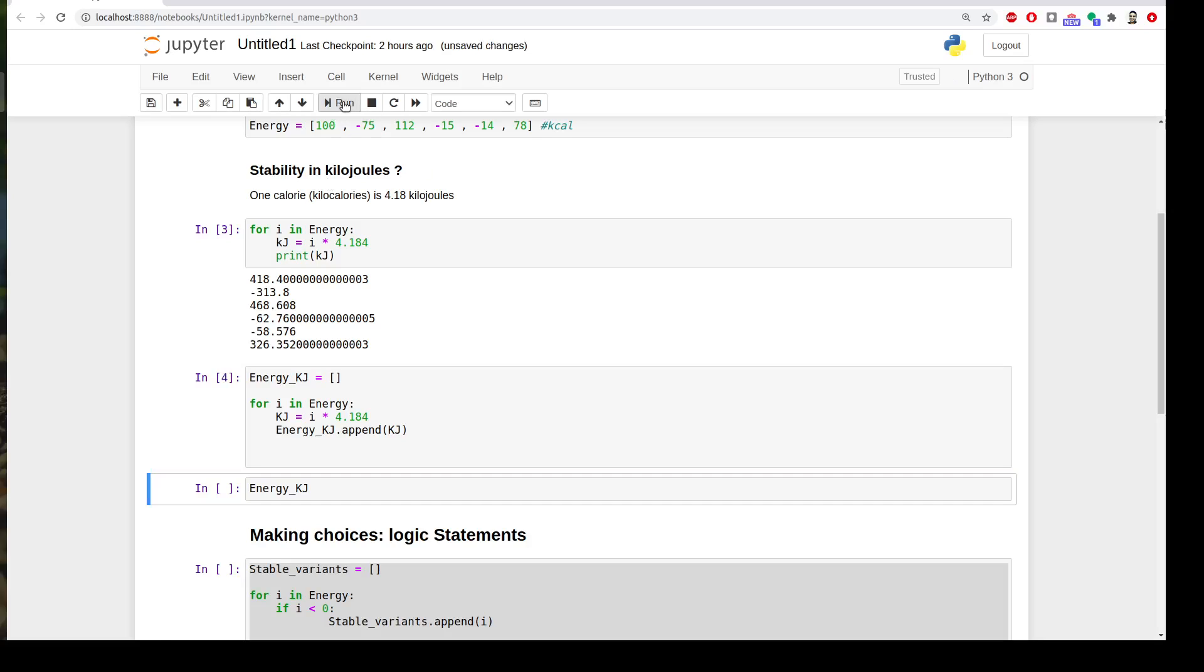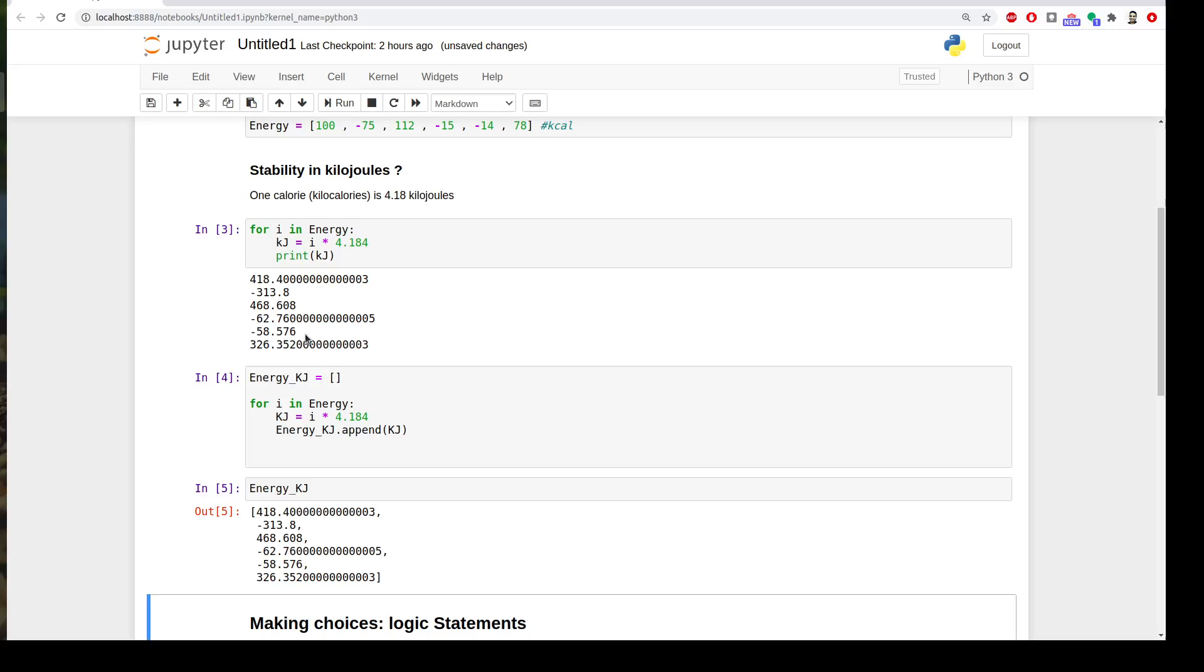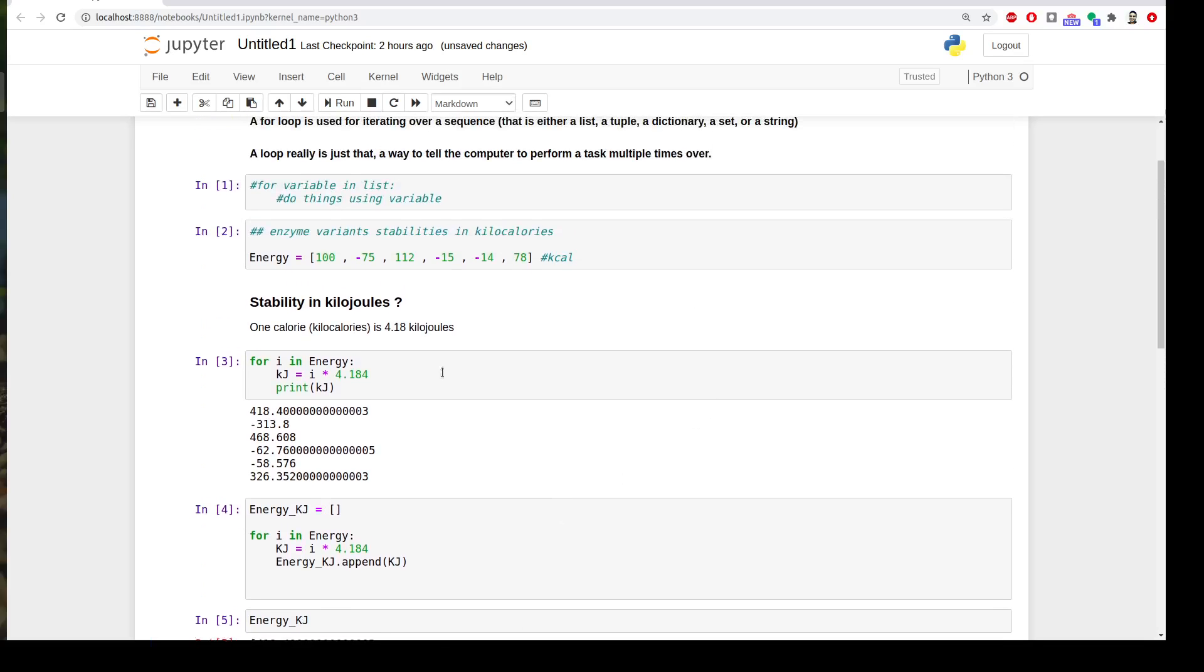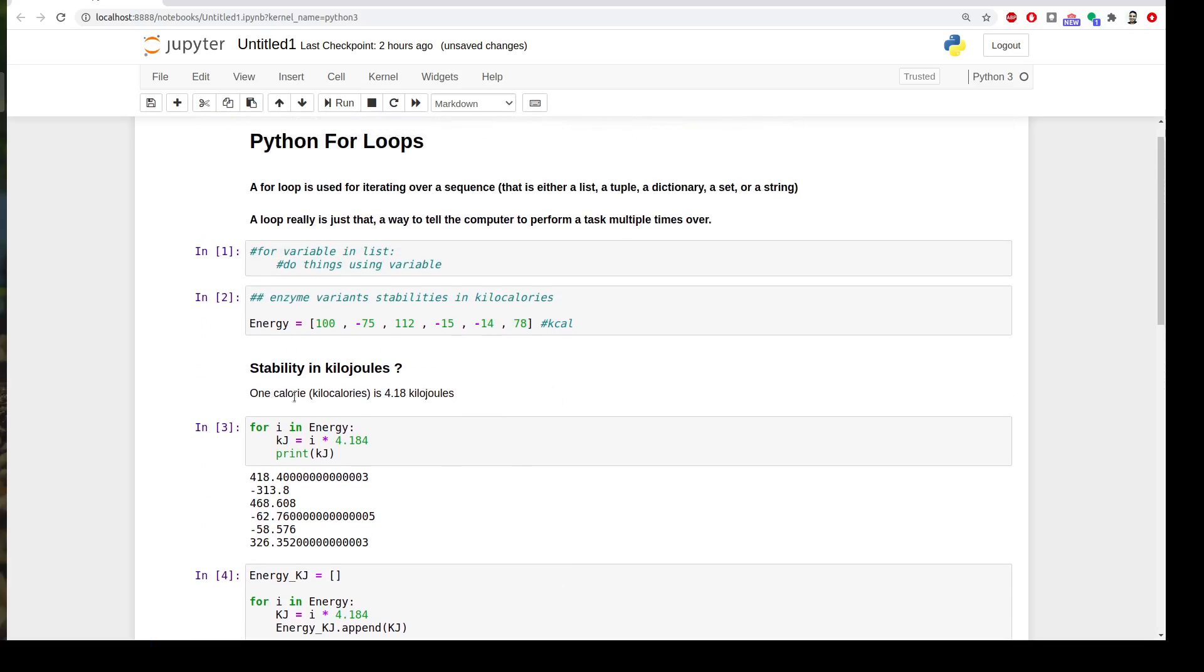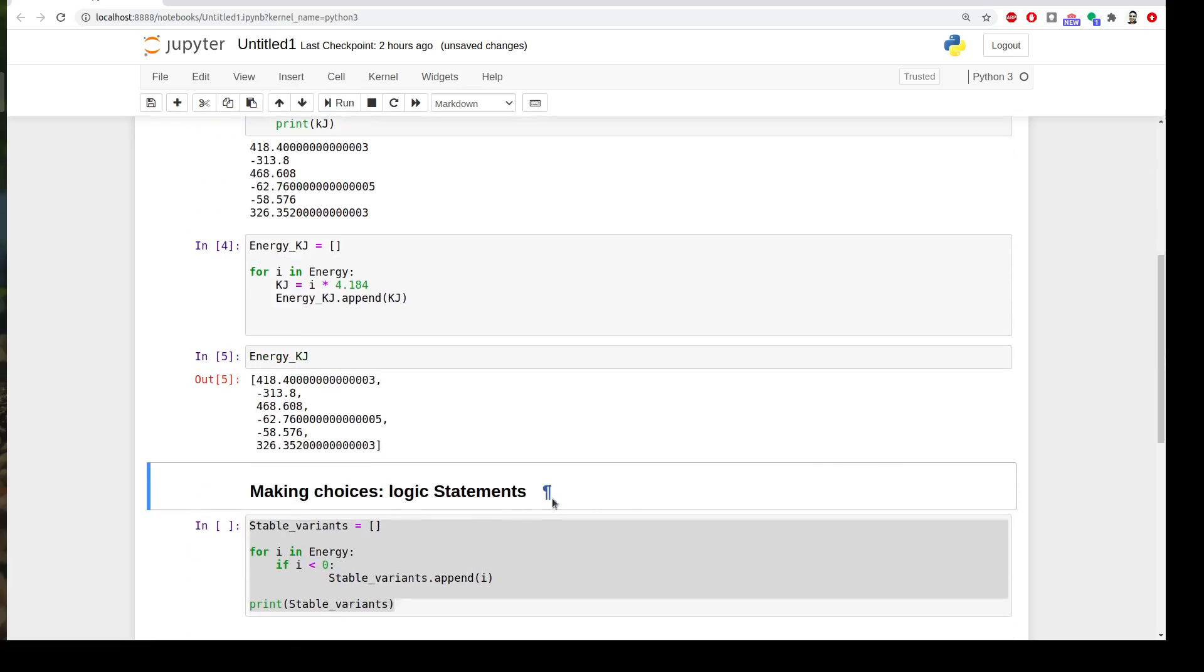Cool. And when you hit energy kilojoule, you will get the new variables stored in this variable as a list so that we can use it later. So now we get the basic idea of for loops and how to append the outcome into a list so that we can use it later.